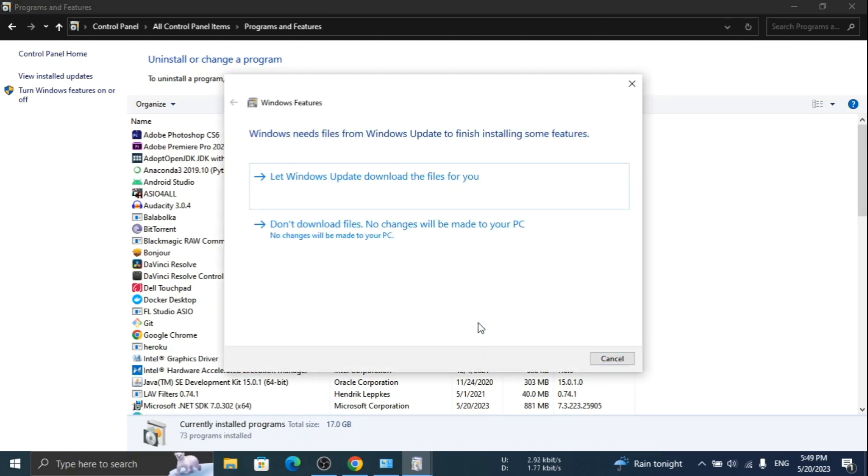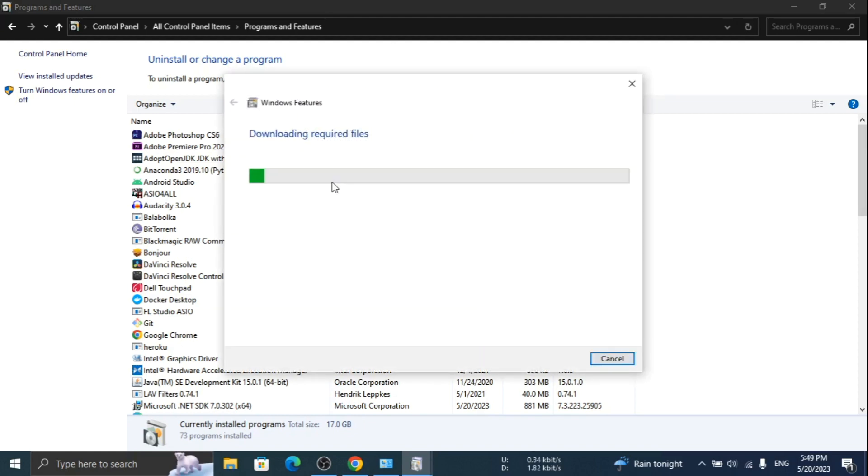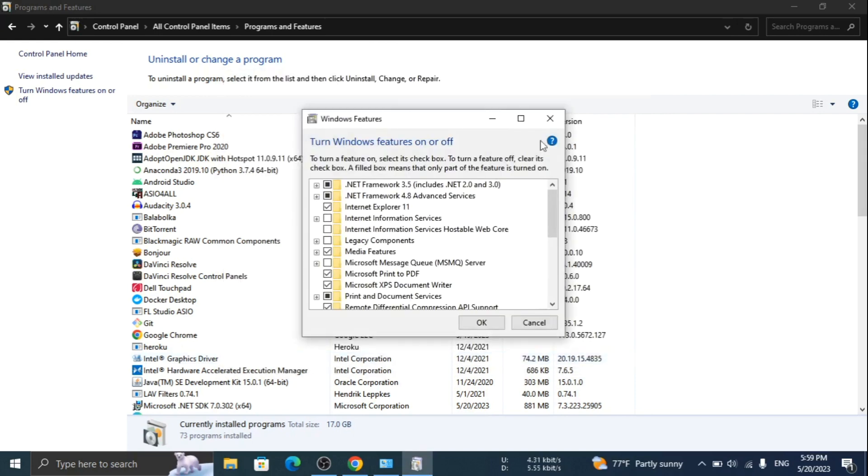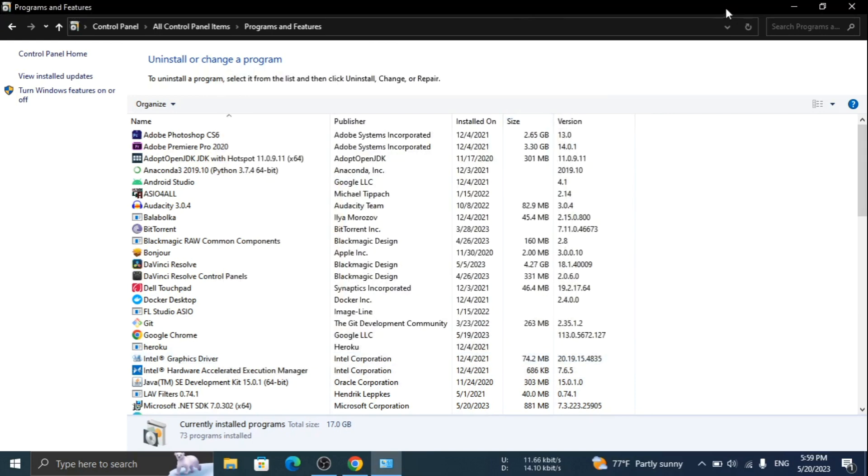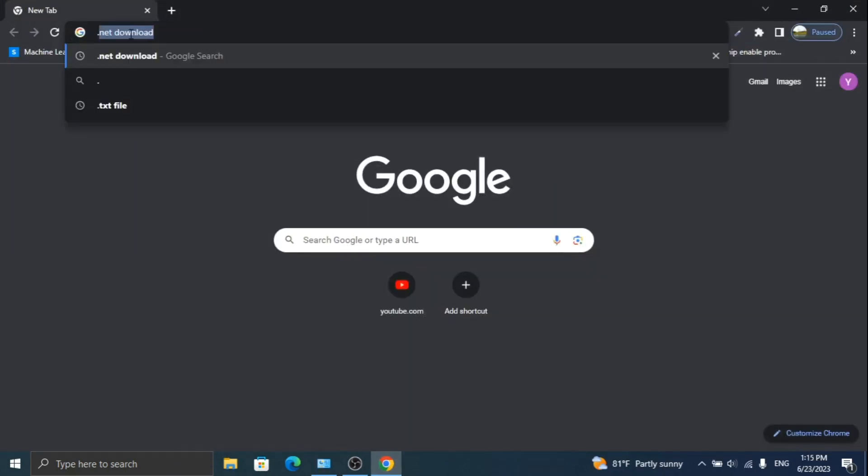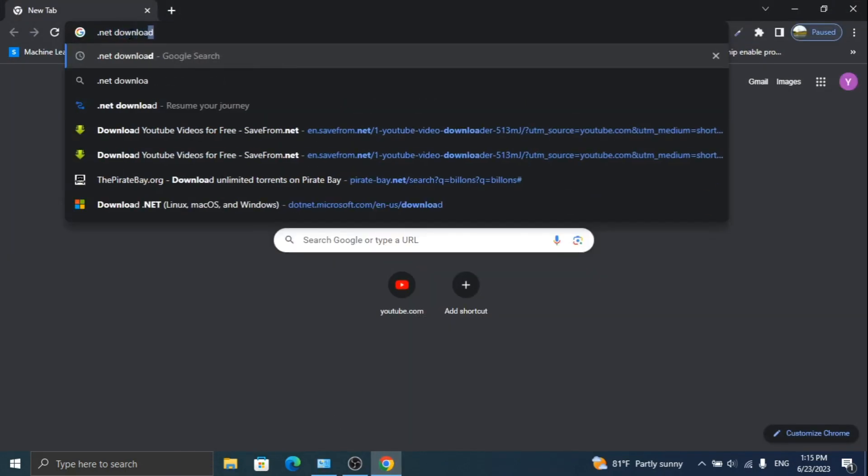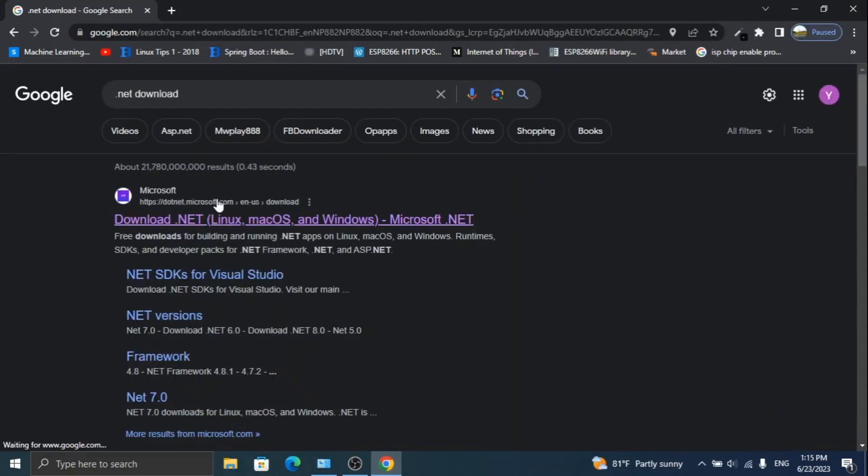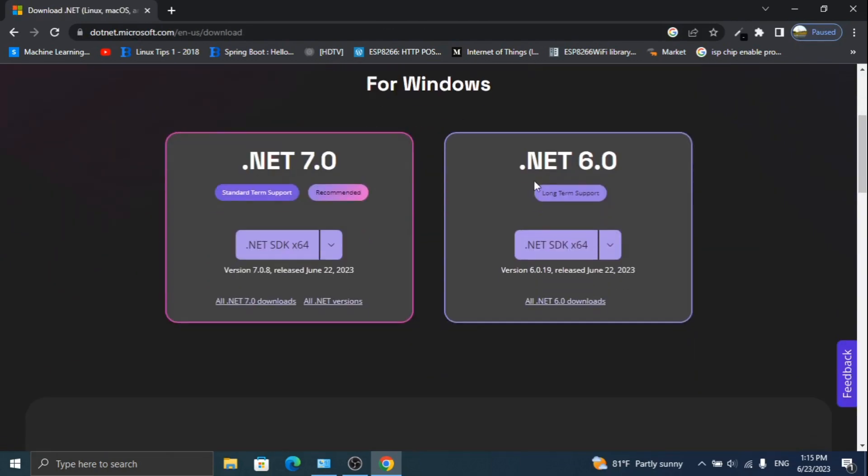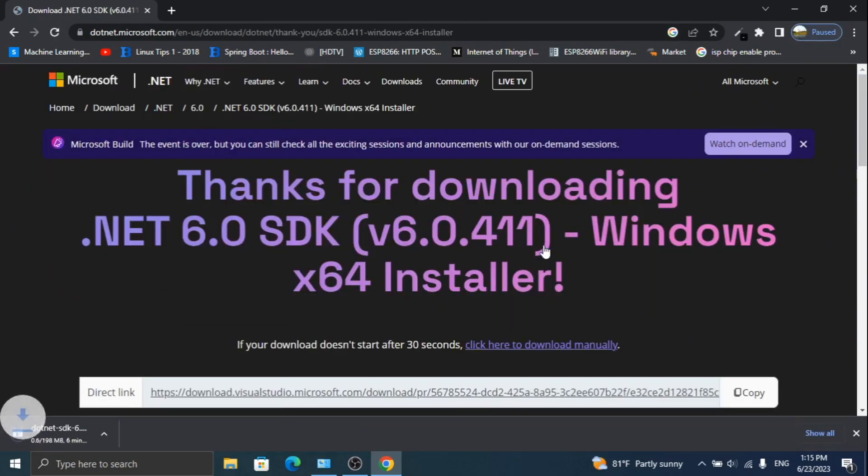It will download all the required files for your system. If you are getting only one .NET Framework, then open the browser and search for .NET download. Click on the first website and download the installation file and install. The link is given in the description of the video.